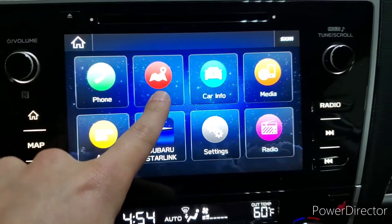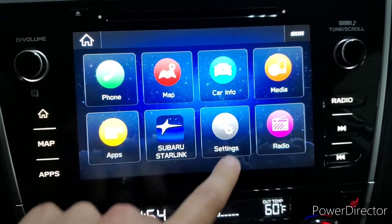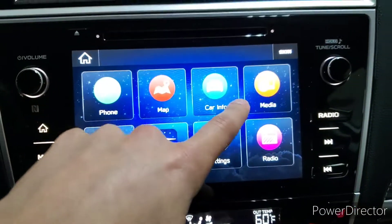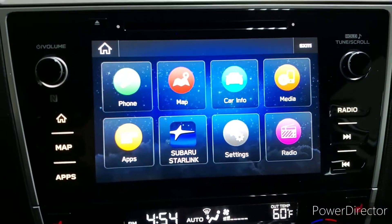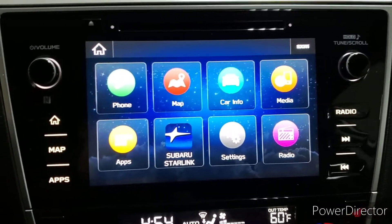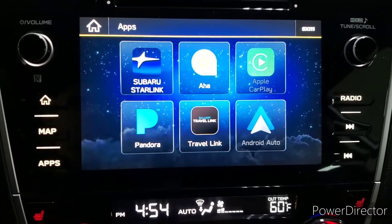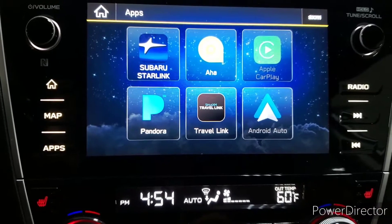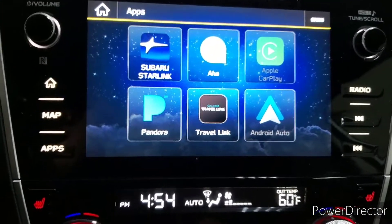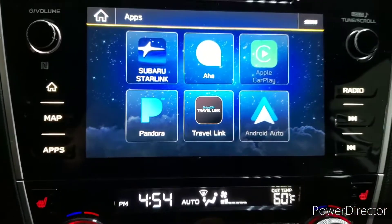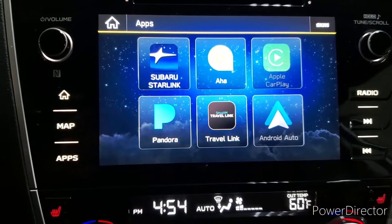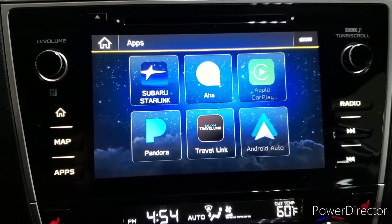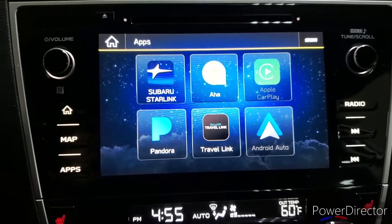We have phone, and map for the built-in navigation, and car info, which shows things like average fuel economy and average speed. We have media, which would be CD, Bluetooth, USB, or auxiliary audio. We have apps, which gives us access to things like Apple CarPlay and Android Auto. When plugged into compatible smartphones via the USB port, you're able to access your phone's functions on the car's screen — such as navigation, phone calls, text messages, and music or podcasts.